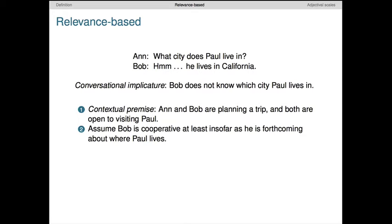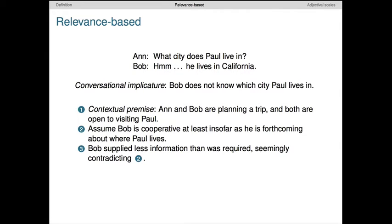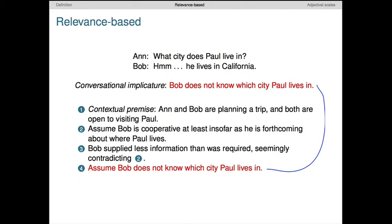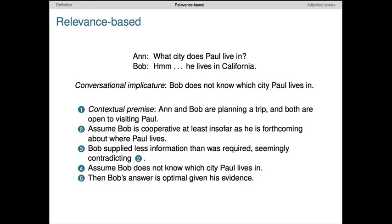Next, assume Bob is cooperative at least insofar as he is truthful, seeks to be informative, and is forthcoming about where Paul lives. This corresponds to clause 1 of the definition of conversational implicature. Now, Bob supplied less information than was required, seemingly contradicting this cooperativity assumption. Suppose, though, that we posit that Bob doesn't know which city Paul lives in — this is the target implicature. Then we've resolved this tension. Bob's answer is then optimal given his evidence, so the implicature follows in this context as a consequence of our cooperativity assumption.